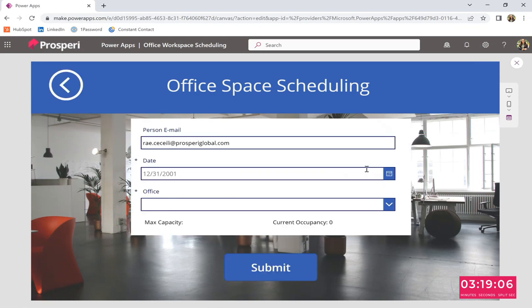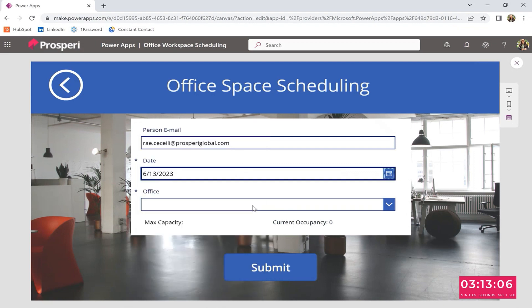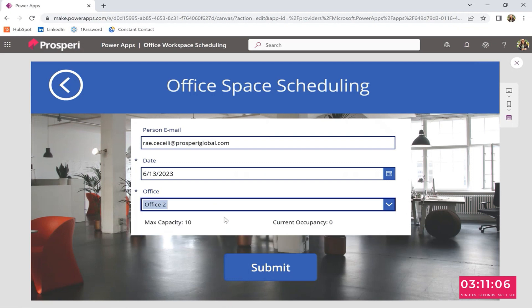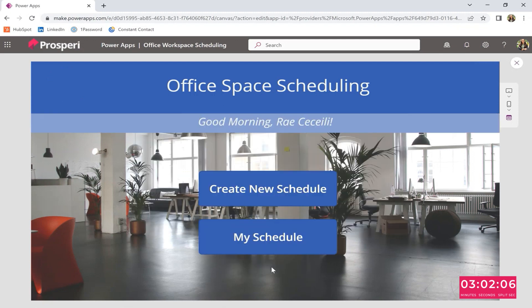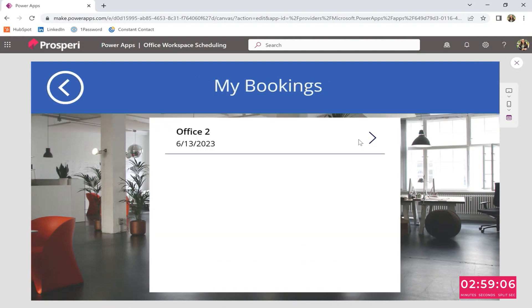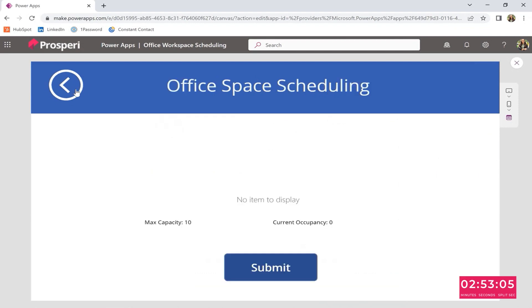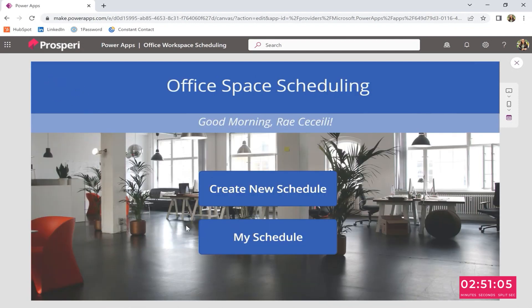Right. And then you select a date, whatever date. Next week. And then you select an office. And then it shows you the max capacity of the office and the current occupancy of that office. How many people are there? In this case, there's zero. So you're good. If you go and do the same thing for that office again. So you go back.